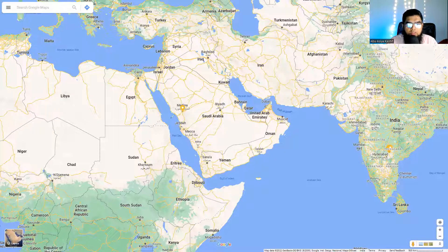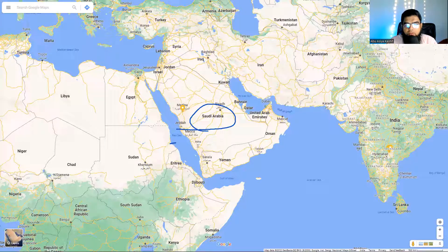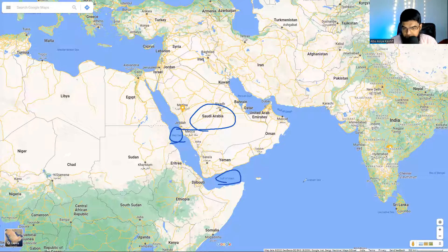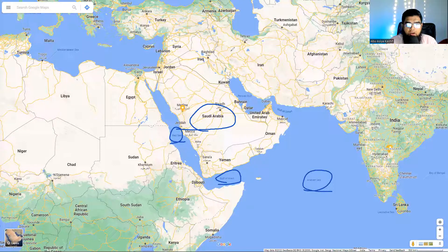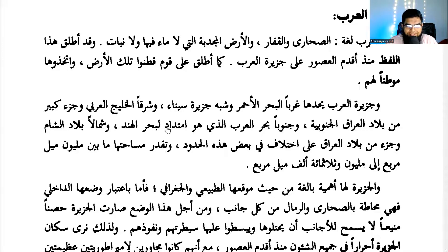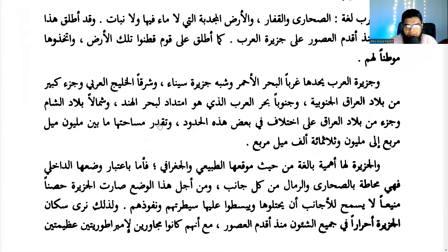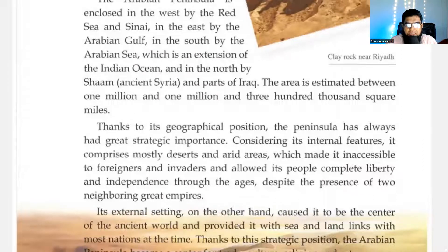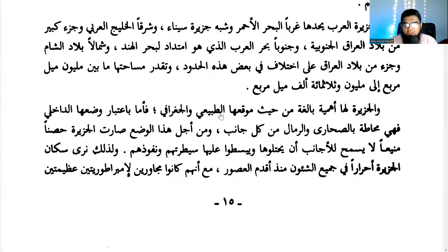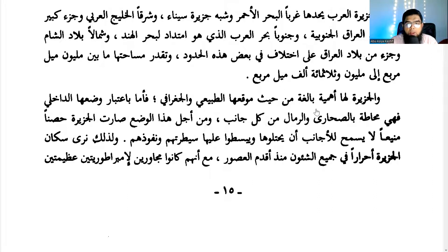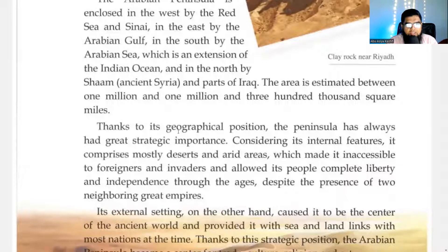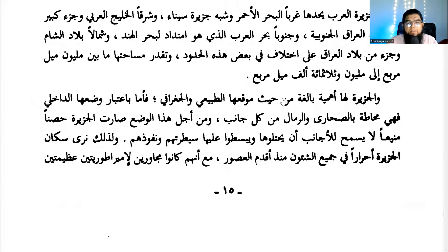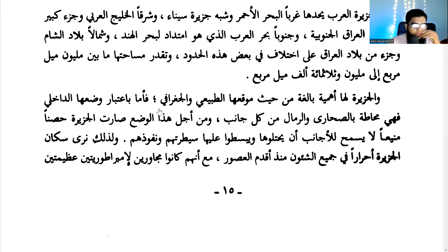On the north is Iraq and parts of Sham — ancient Lebanon and Jordan. So all of this is the classical Arabian Peninsula. The Red Sea on the left, the Arabian Gulf on the right, and the Arabian Sea to the south. I don't like geography, but here we are. One million to one million three hundred thousand square miles. The peninsula's strategic importance comes from its geographical position.